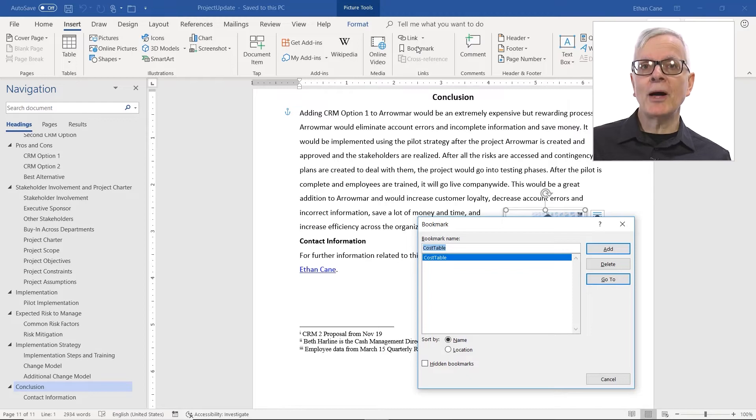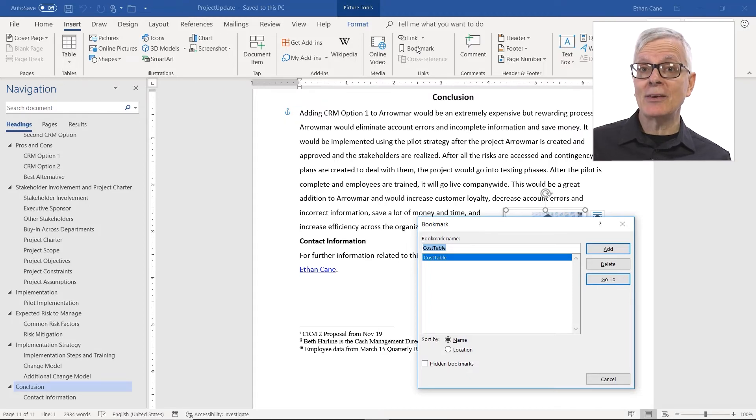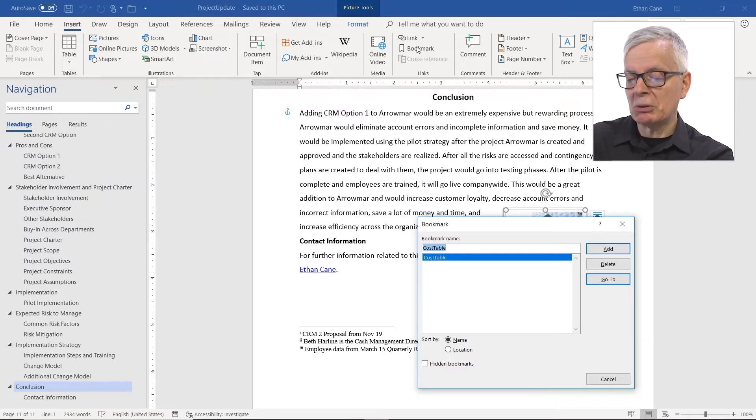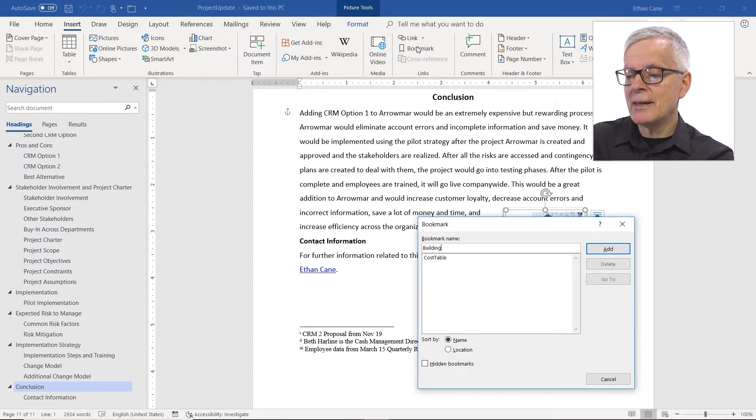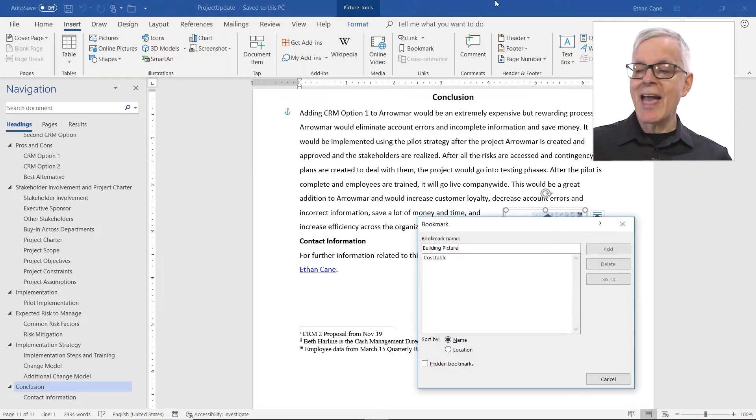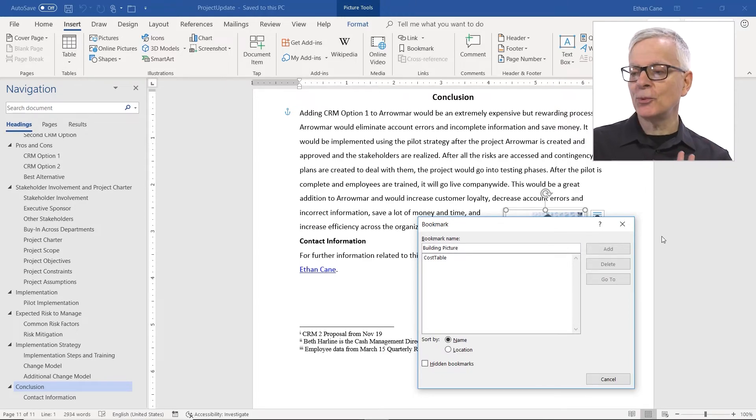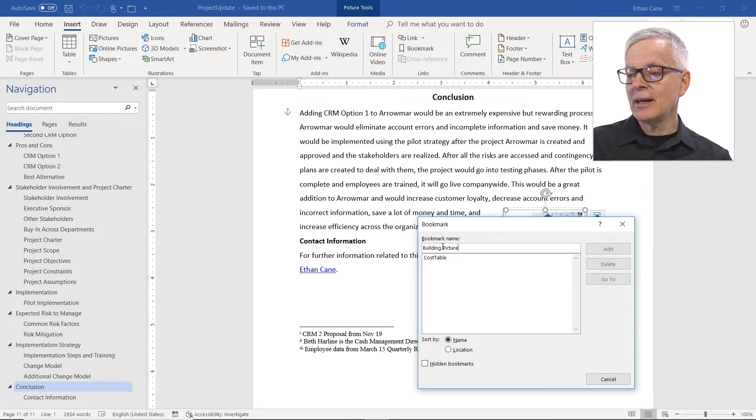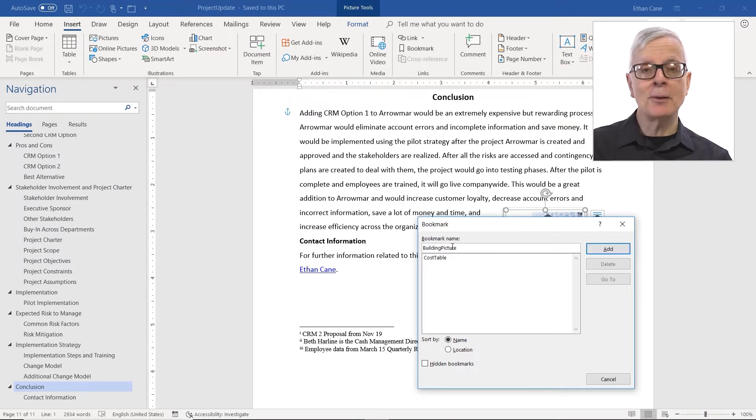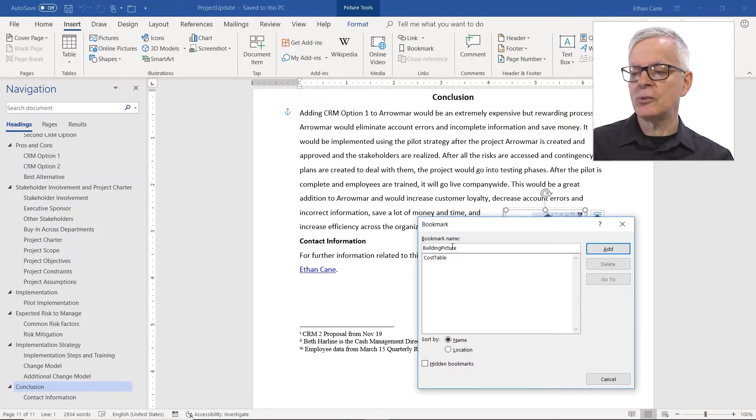Now, a rule about bookmark names is you can't have spaces in them. So I'm going to put Building Picture. Now, if I do put a space in between those two words, add is grayed out. So it will remind you you can't do that. I could put an underscore in between if I want to connect them and make it a little bit more readable or just take out the space.